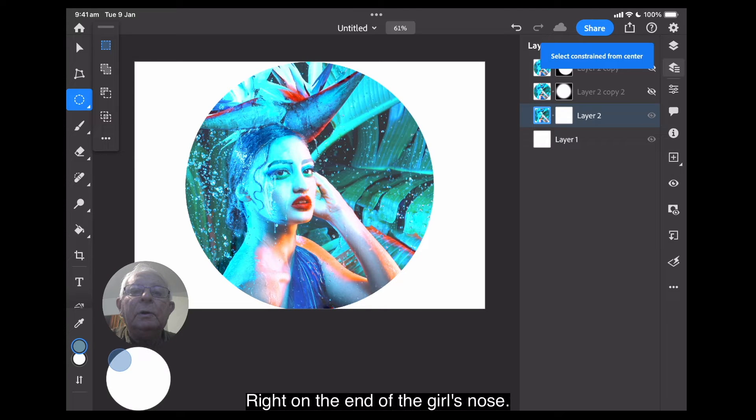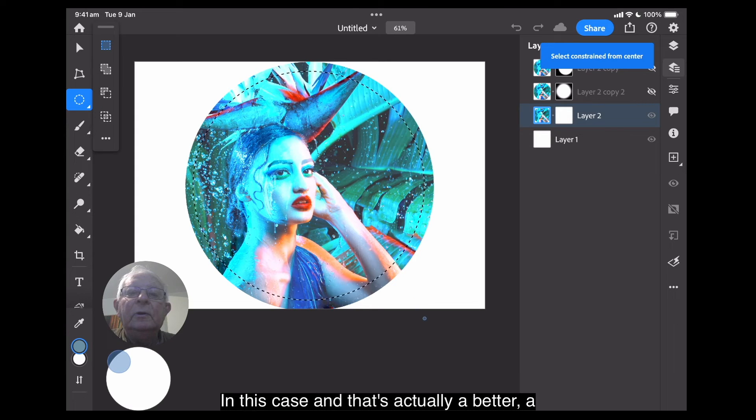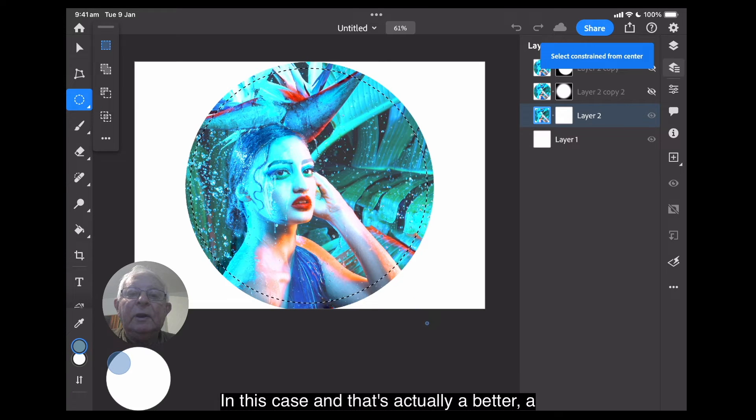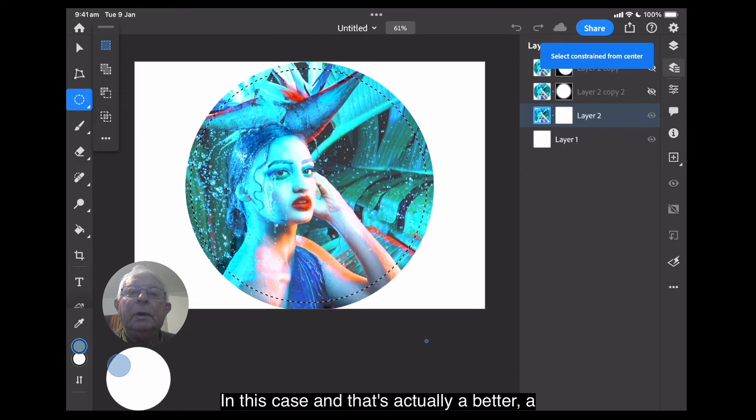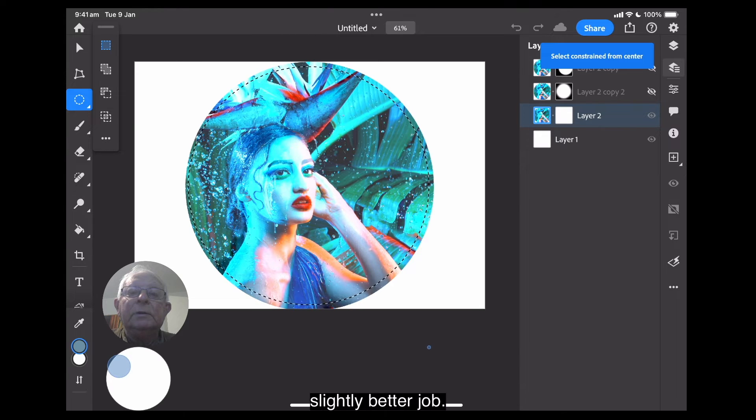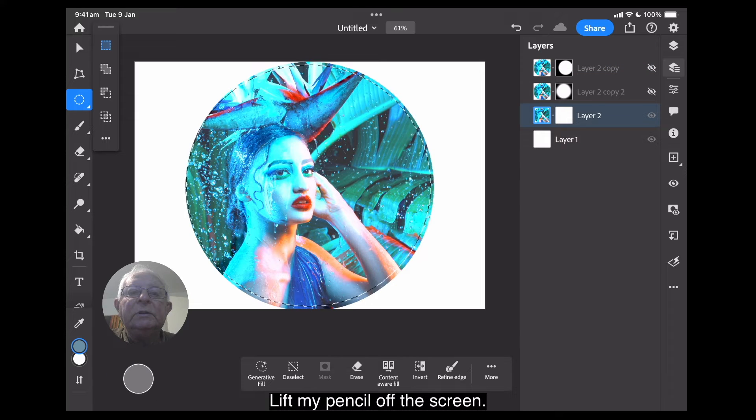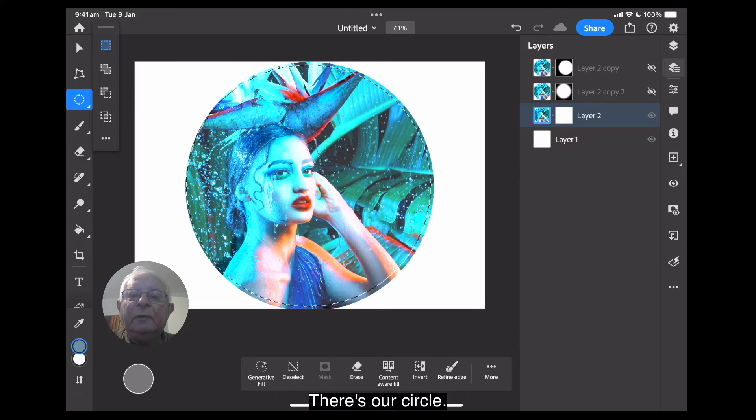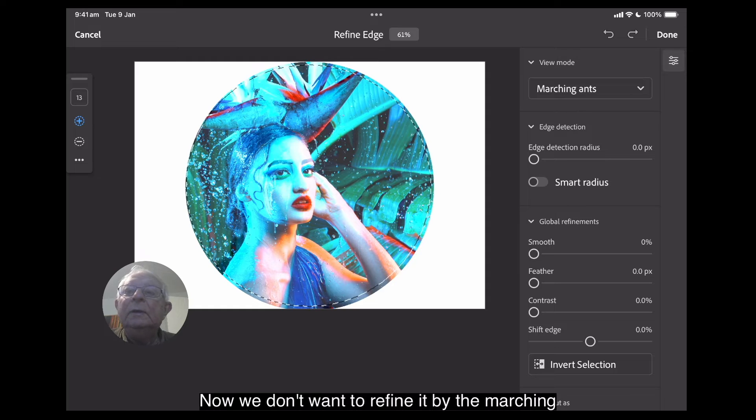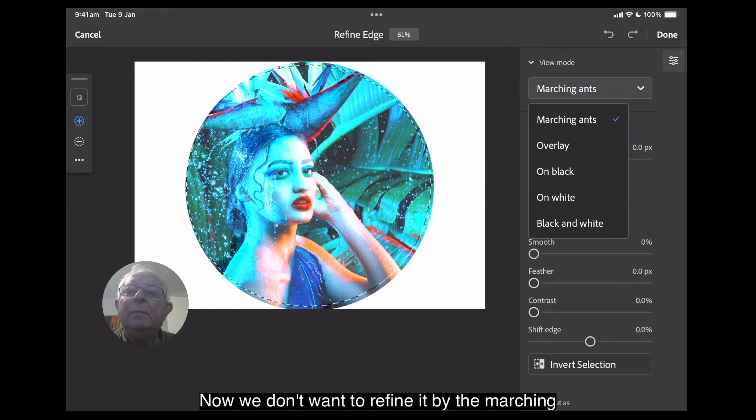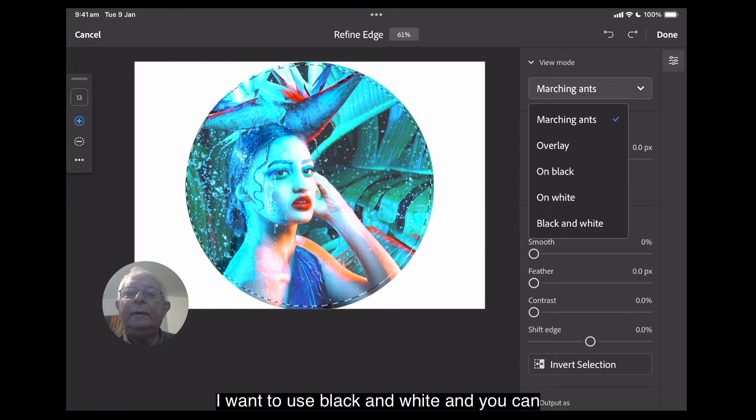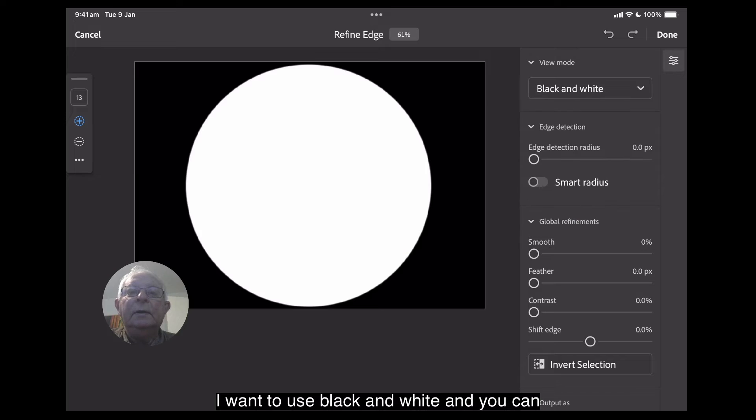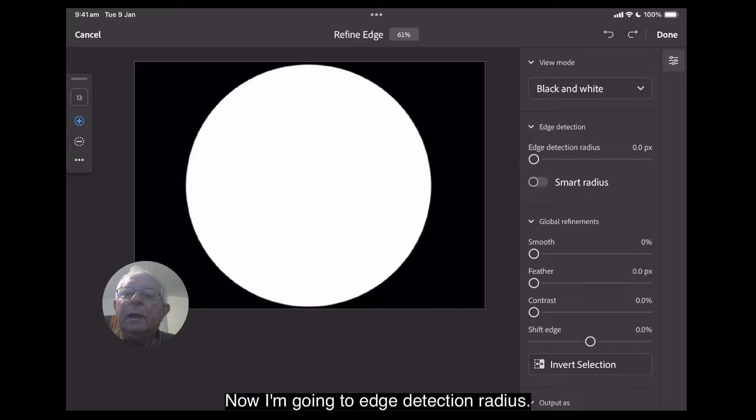So, let's try that again, shall we? Right on the end of the girl's nose, in this case. And that's actually a better, a slightly better job. Lift my pencil off the screen. There's our circle. Refine edges. Now, we don't want to refine it by the marching ants, so I want to use black and white. And you can see it puts a black and white mask over it.